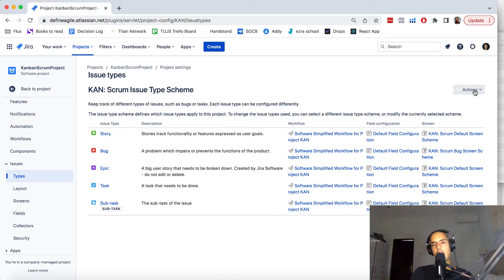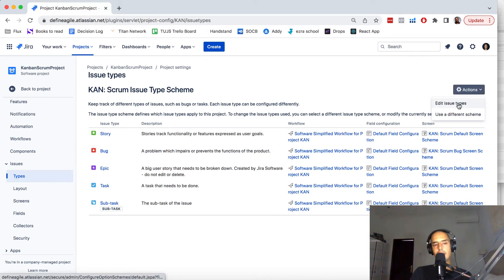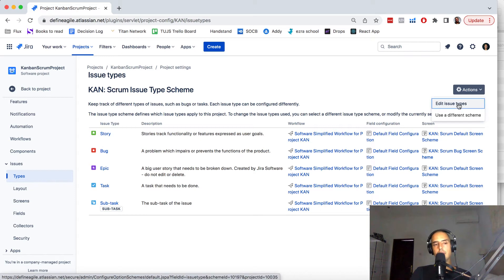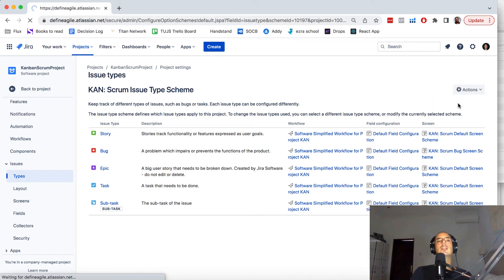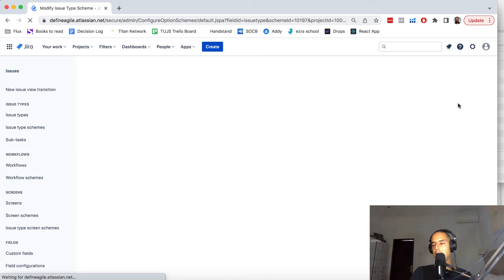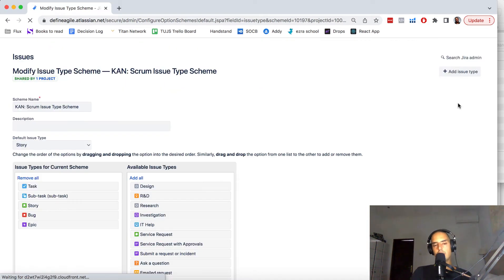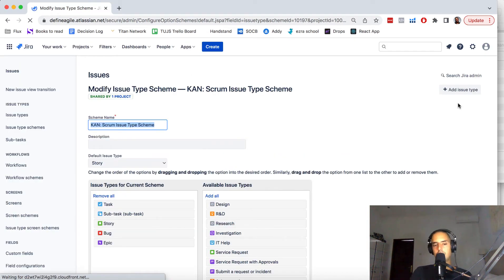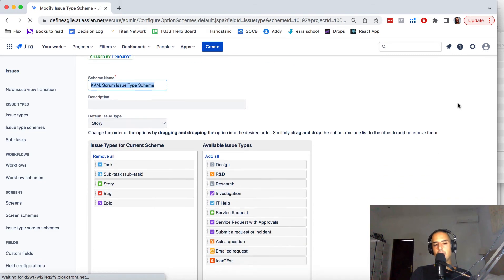Then I can click on Actions and click on Edit Issue Types. By the way, make sure you have the right permissions—you need to be a Jira admin to do that. So if you don't see what I see, just get the right permission and you'll be fine.